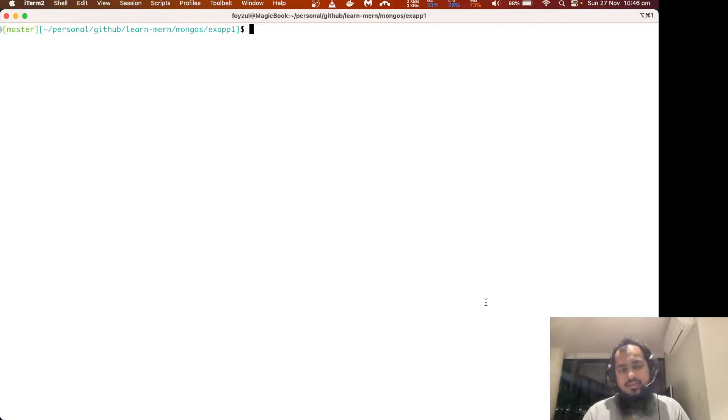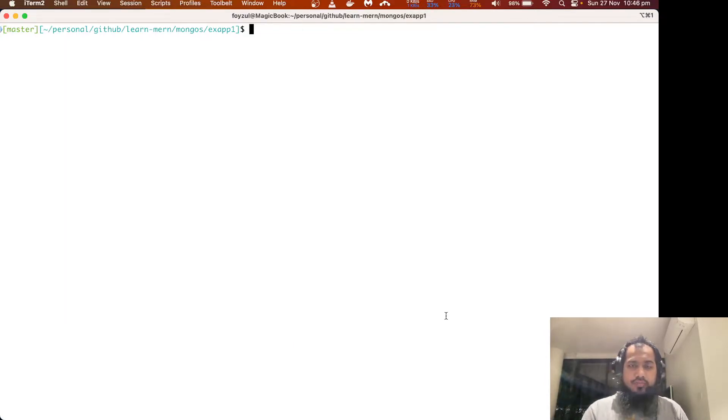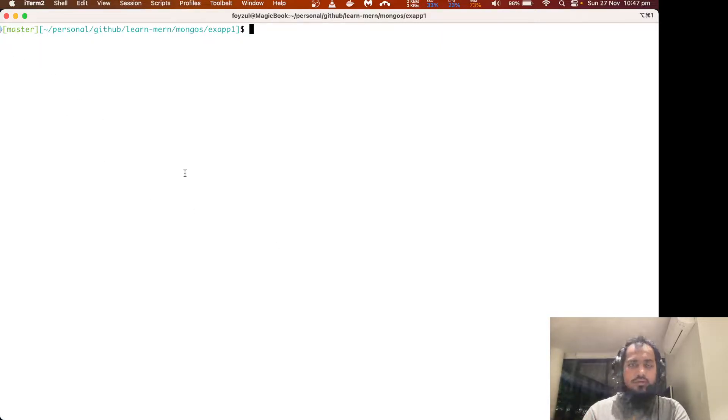So let's get started. Let us check the codebase. If you can see on the left side, the master branch — code is updated.